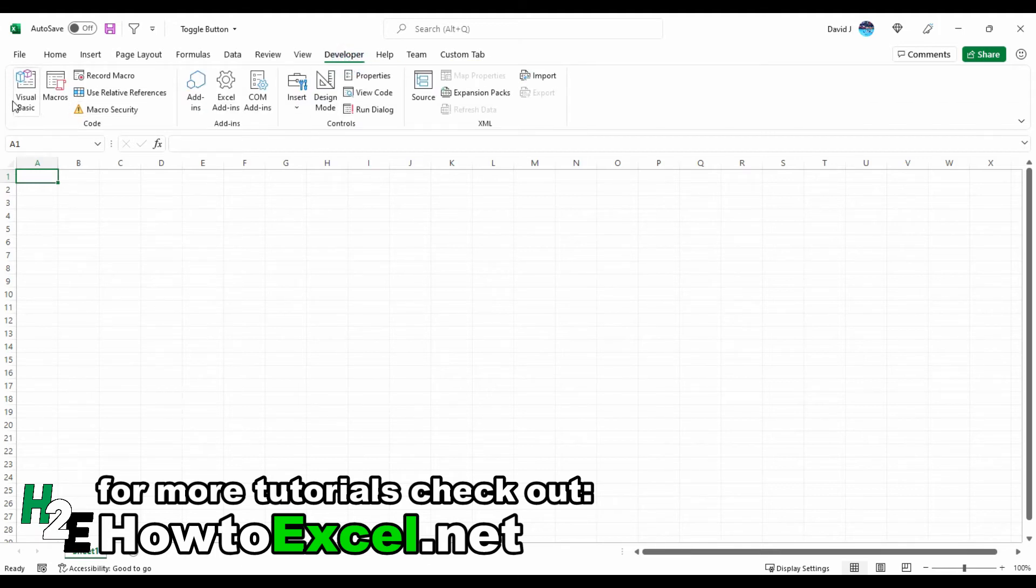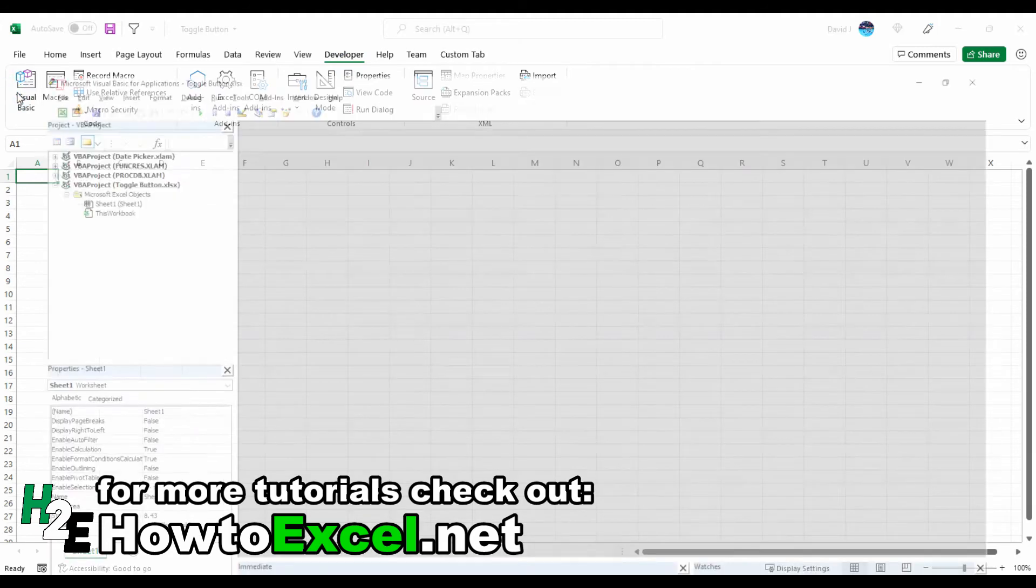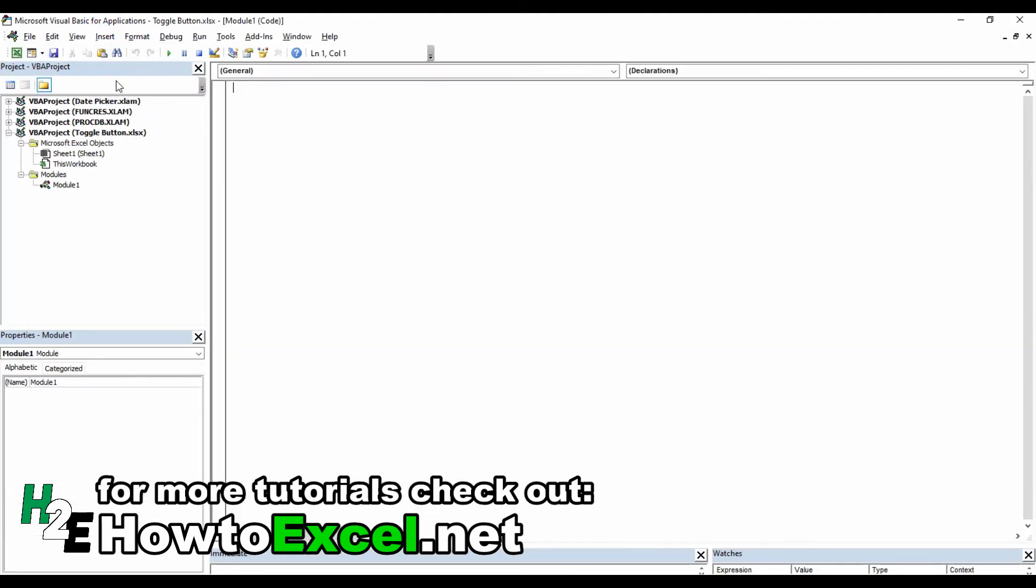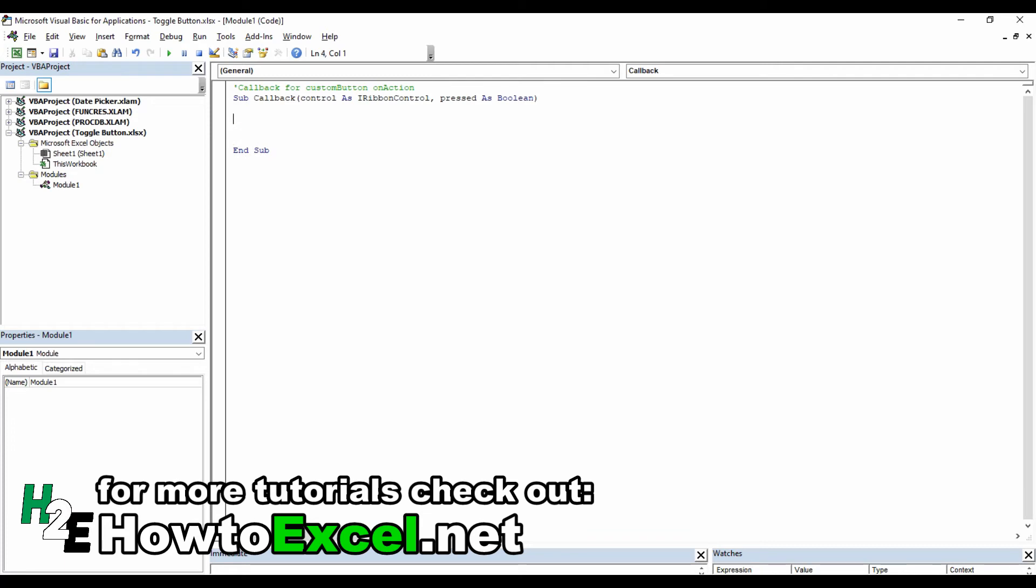I'm going to go to the Developer tab, go into Visual Basic, and insert a module. What I'm going to do here is copy and paste the code that I generated from the Custom UI Editor.